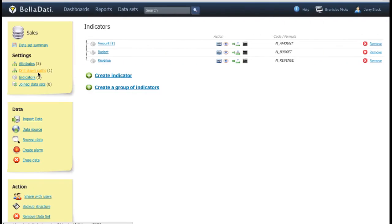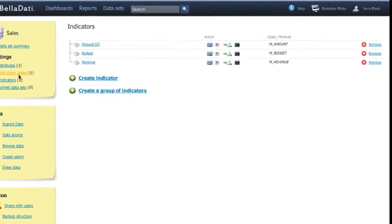Now let's move on to the indicators. They represent the facts which we are going to analyze. Like amount of sales goods, bank transfers, etc.